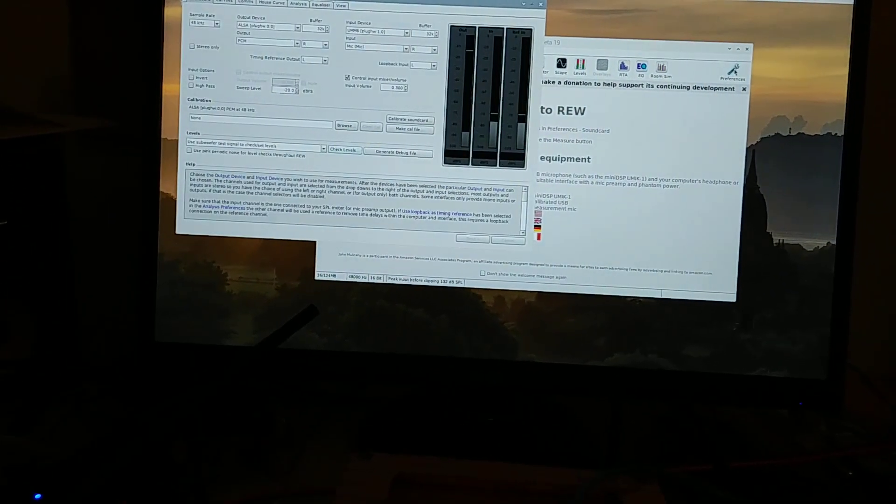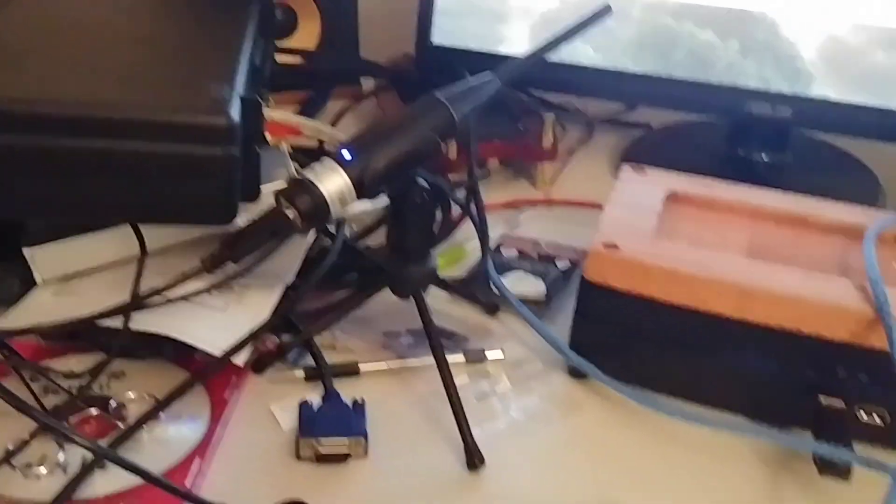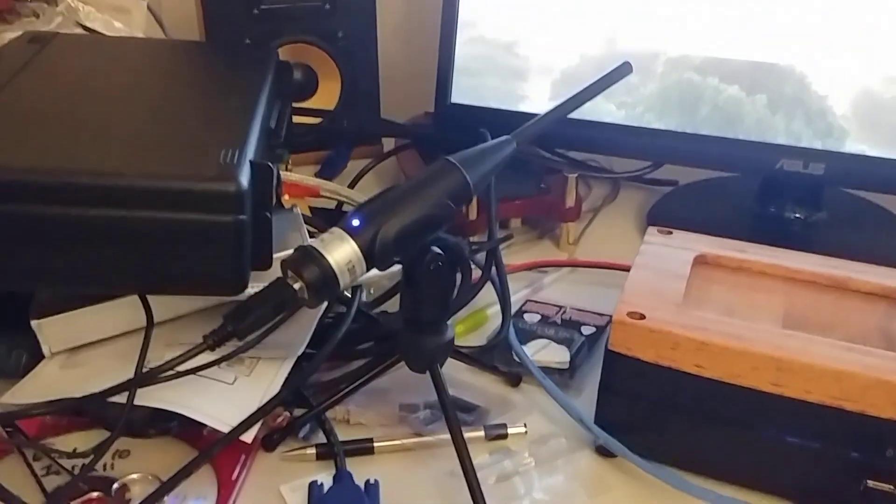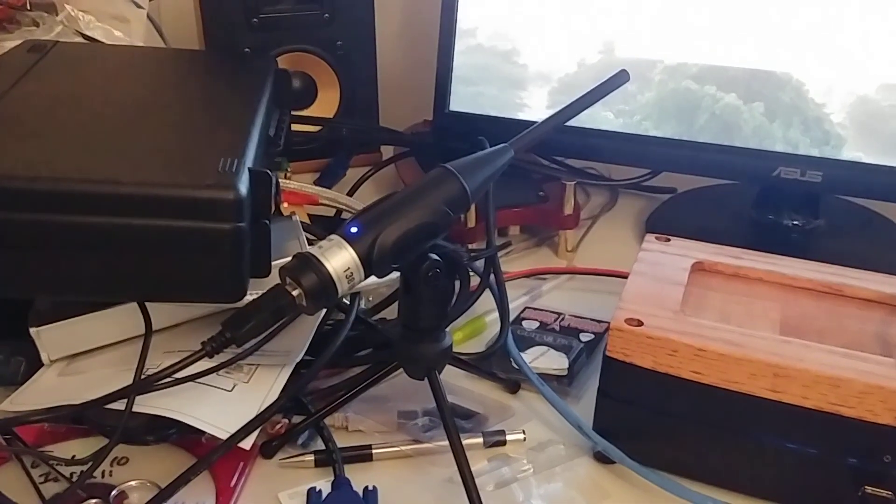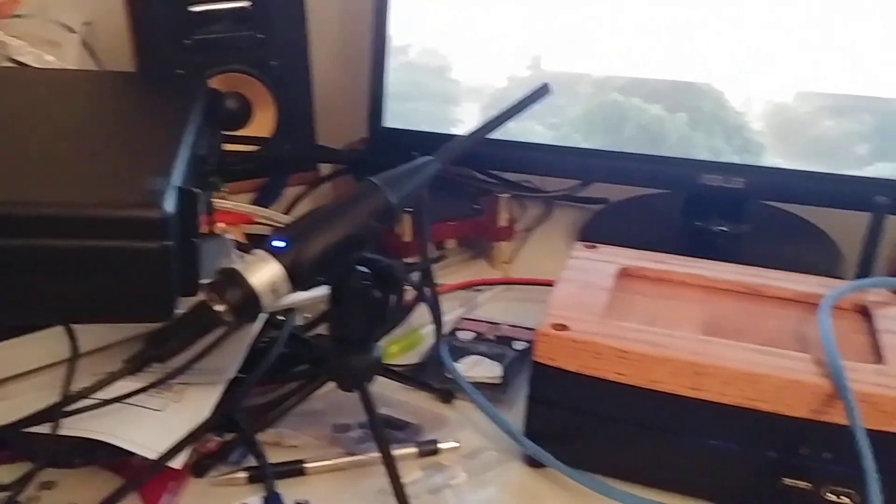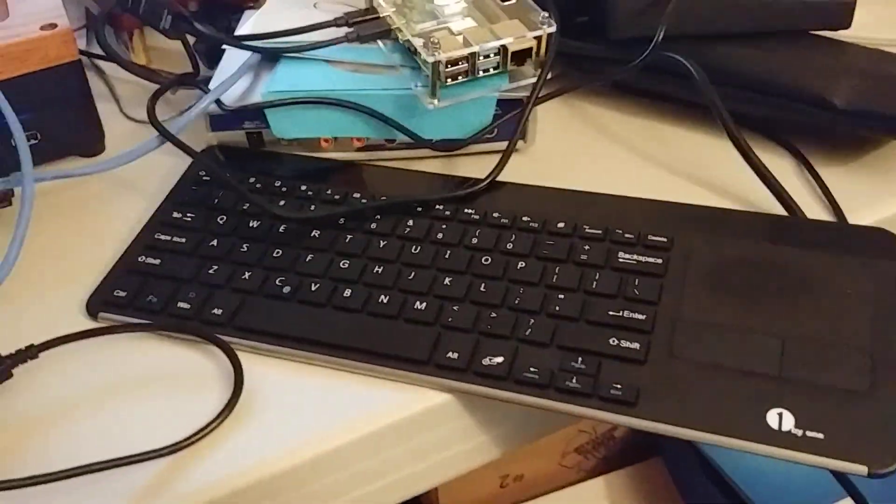We'll pop the preferences over here. Let me just show this is the Raspberry Pi, the Dayton Audio UMM6 calibrated microphone, and the Bluetooth keyboard.